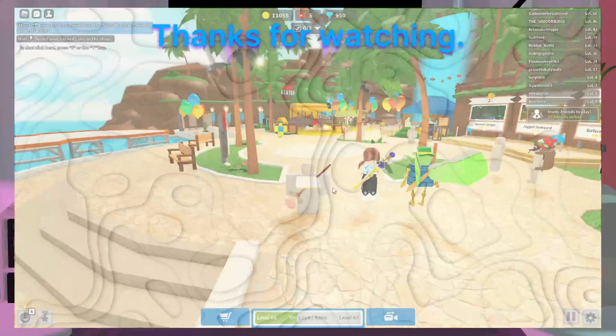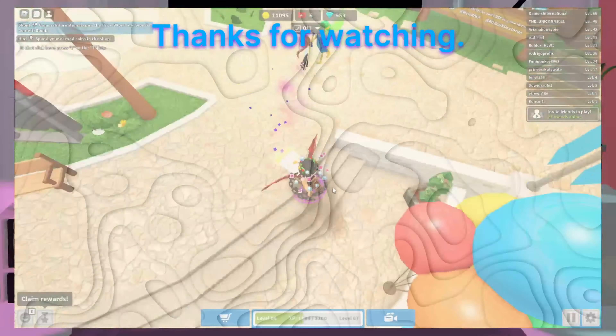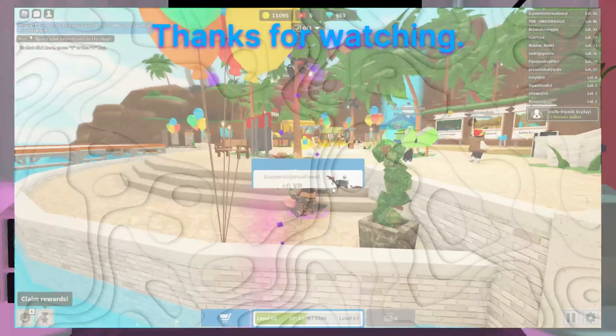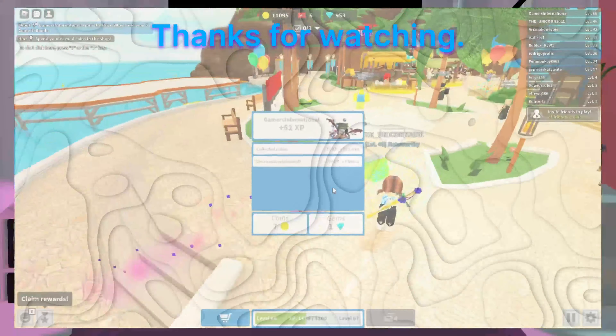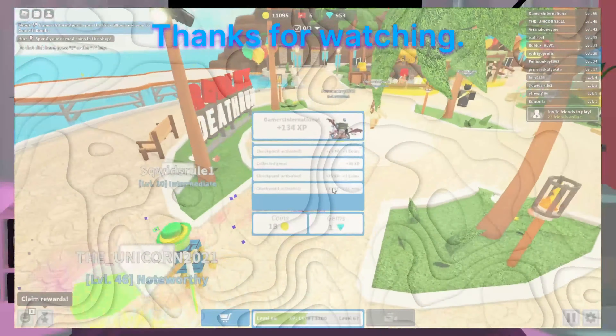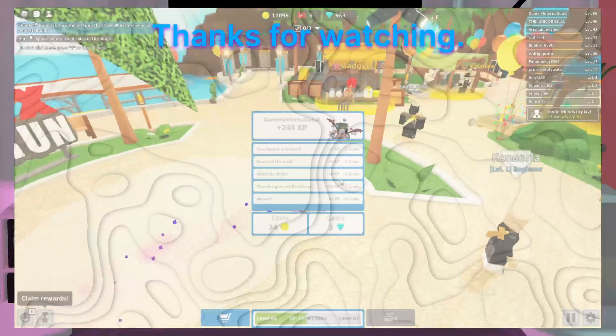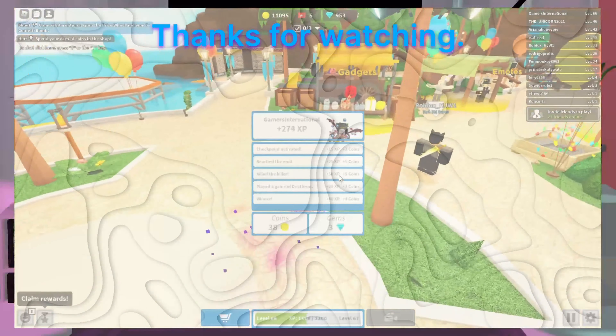Thanks for watching, I would just like to thank everyone for 10k views on the previous tutorial. Have a great day! Stay tuned.